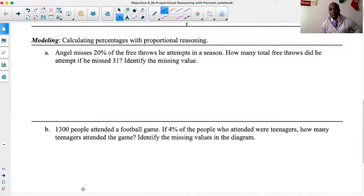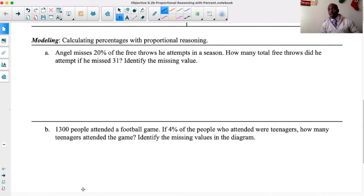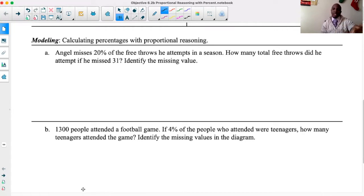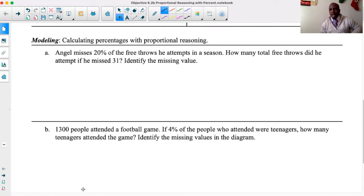As you know, these are word problems. I recommend that as you read the word problem, read it one time through. Second time, underline or highlight the important information. And the third time, focus on that important information and try to write out an equation or some type of expression to help us solve it. But let's first read to see what we're even talking about.